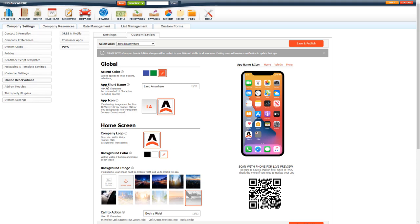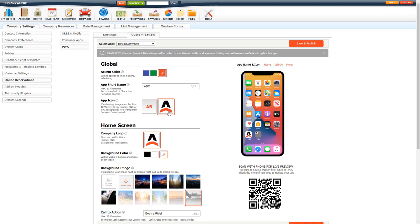Now app short name. This is a max of 20 characters. We recommend 11 characters including spaces. Basically this is what will show on the app icon if your customer installs your PWA to their device. As you can see here, I have limo anywhere, but if I change this to something else, you can see in the preview the app short name is updating. This app short name will also affect the app icon default if you don't have one uploaded. You see it has the AB that is pulling from the app short name.